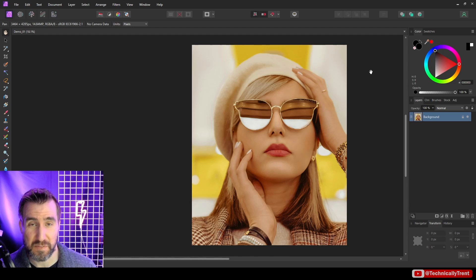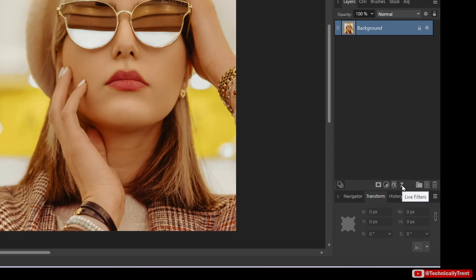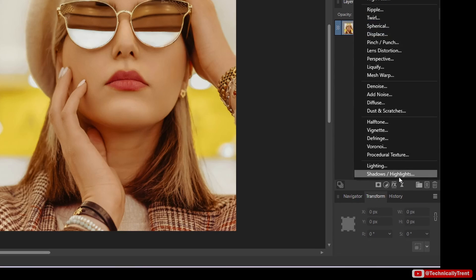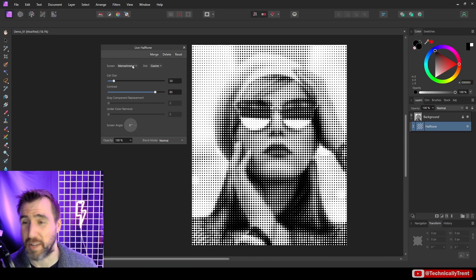So as I said, I'm going to be using the live filter version of the halftone here. So live filters are this button here. I'll click on it and I can click halftone. So first you can see we have this screen option. So first we have the monochrome which is going to be grayscale, then we have color.